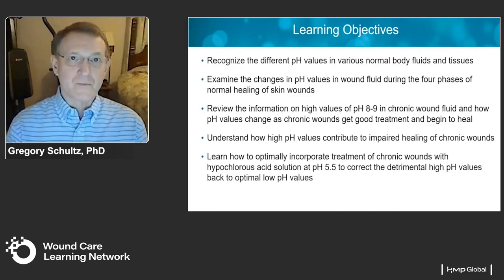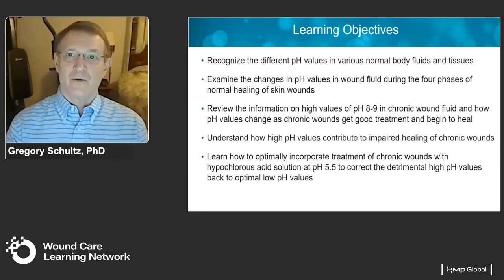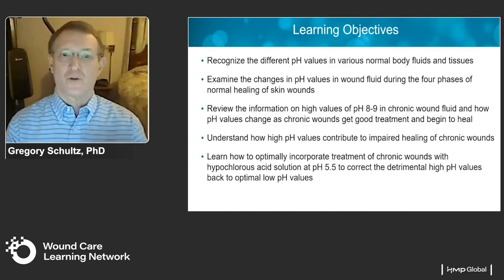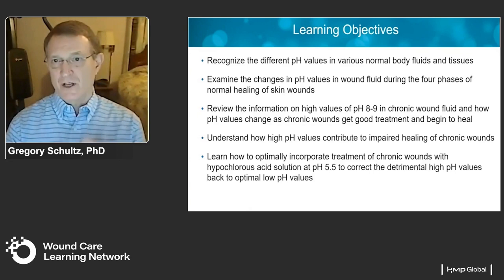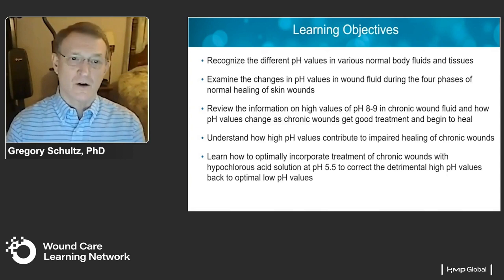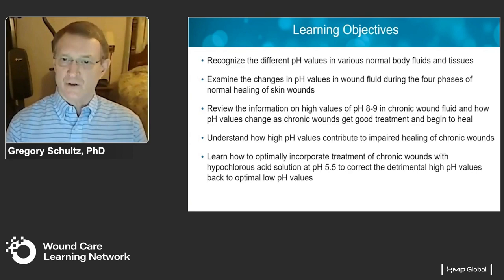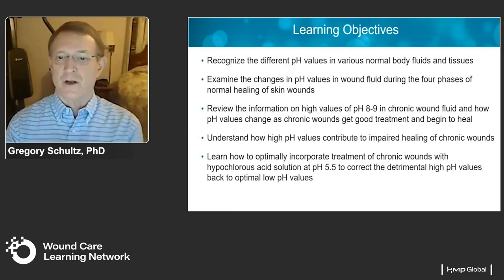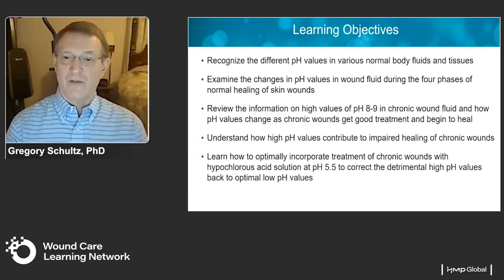My learning objectives are to recognize the different pH values in normal fluids and tissues and look at how they change during the four phases of normal wound healing, then review information on high pH values like 8 or 9 in chronic wound fluid and how treatment leads to healing. We also want to understand how high pH values contribute to impaired healing and how to optimally incorporate treatment with hypochlorous acid solution at pH 5.5 to correct detrimental high pH values and control bioburden.